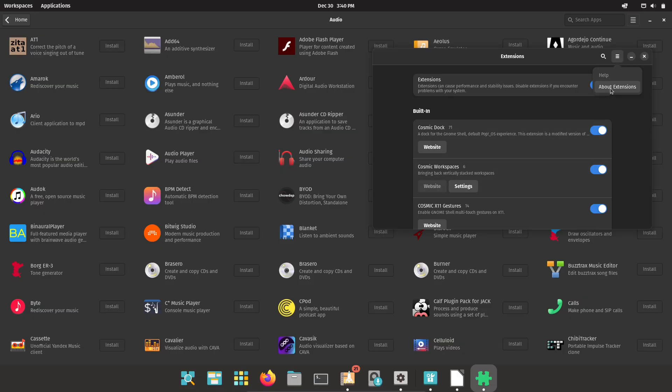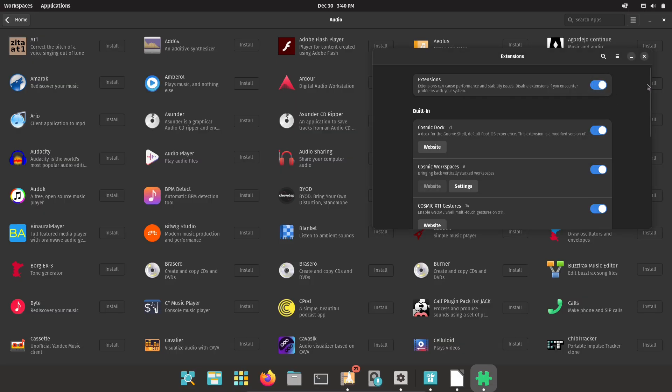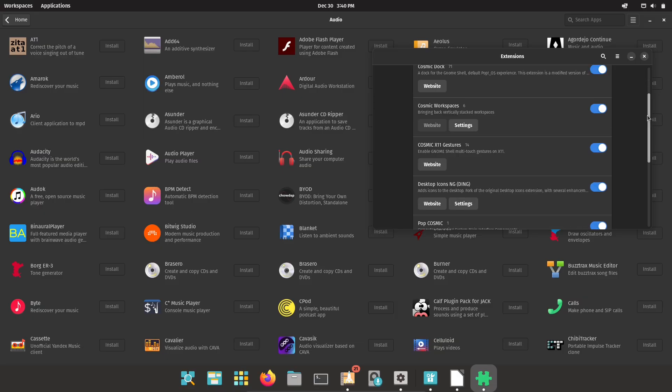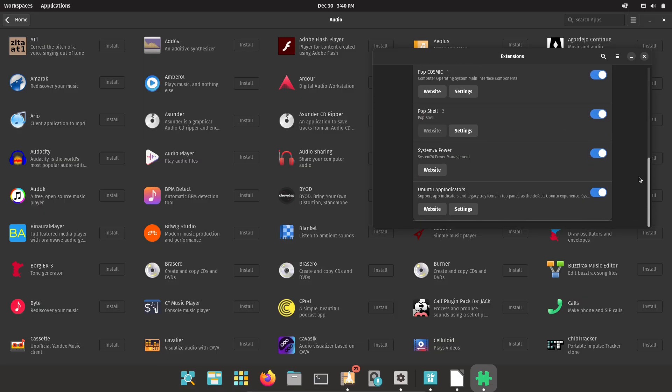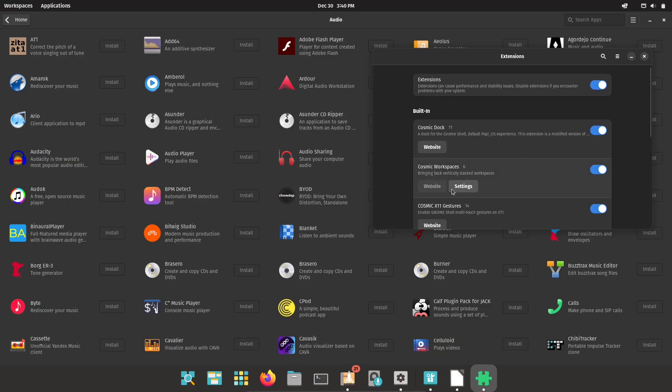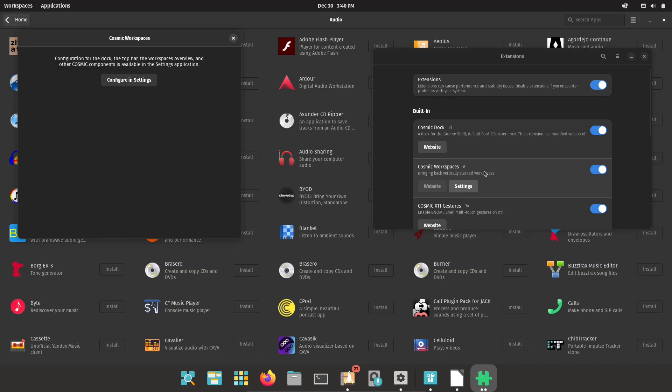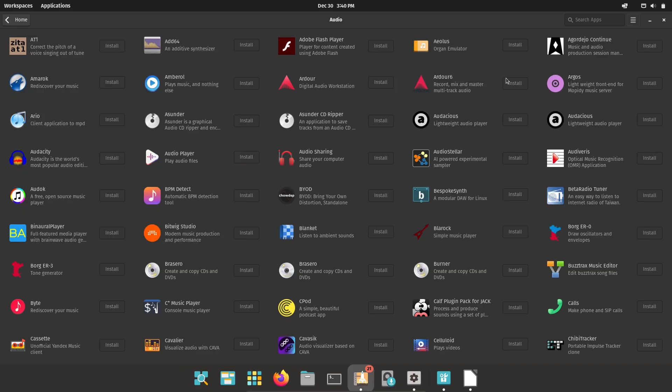Kdenlive and Blender are great free alternatives for fast edits, quick cuts, and motion work. Kdenlive in particular is under active development and now ships modern UX improvements useful for creators.